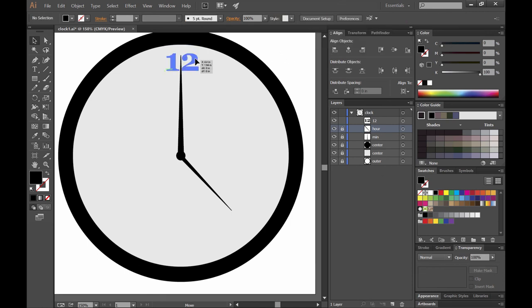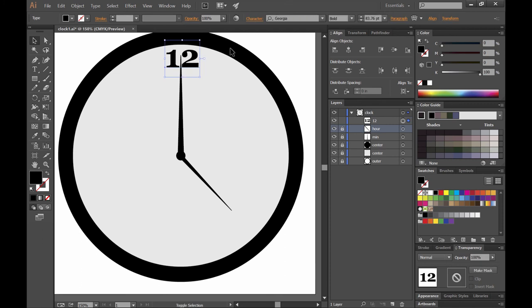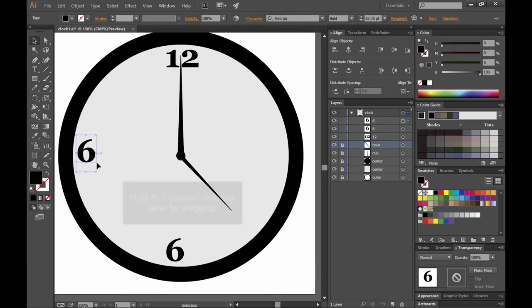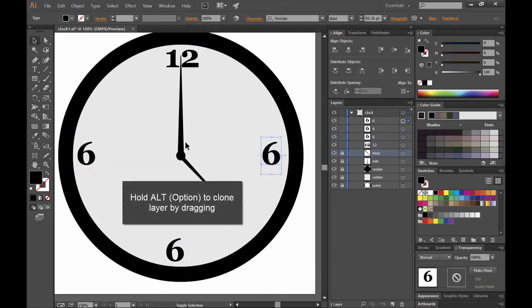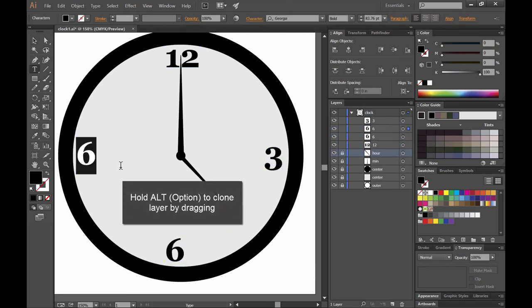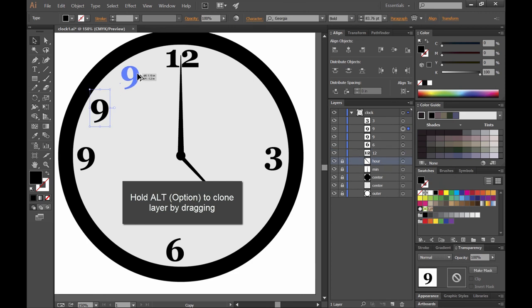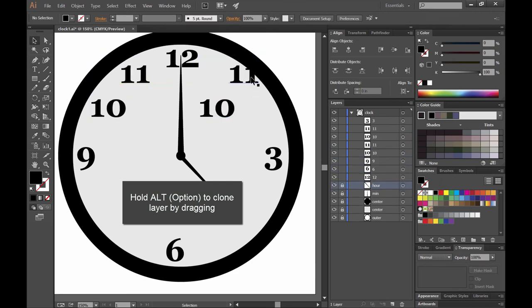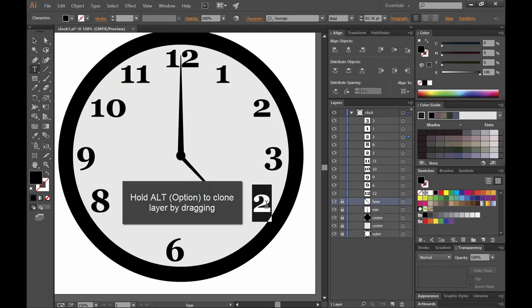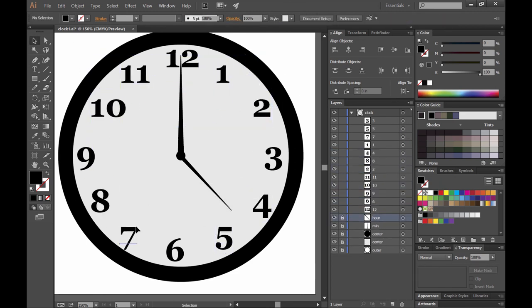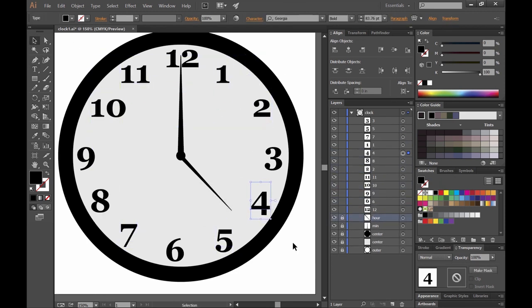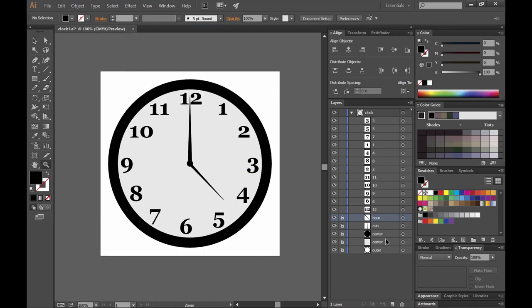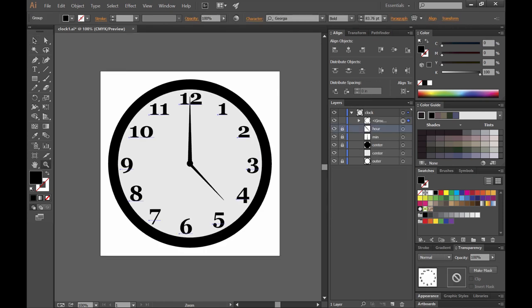And then rather than take out the text tool and type again, I'm just going to reposition this and then hold alt and drag. And when you hold alt and drag using the black arrow tool, it'll create a clone while dragging. If you hold shift while holding alt, you can keep the numbers aligned on whichever axis they're already on. So that just helps speed things up.